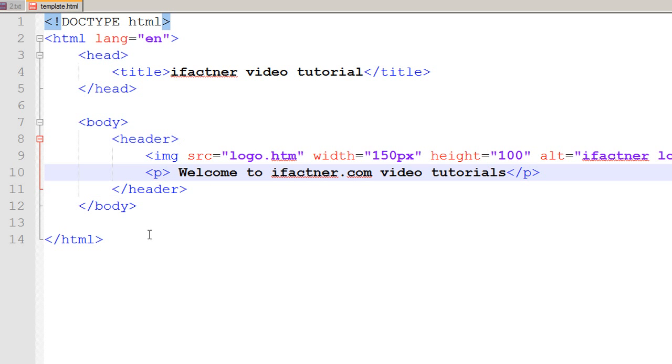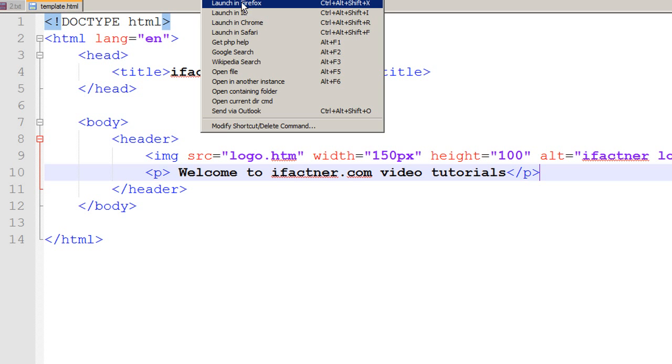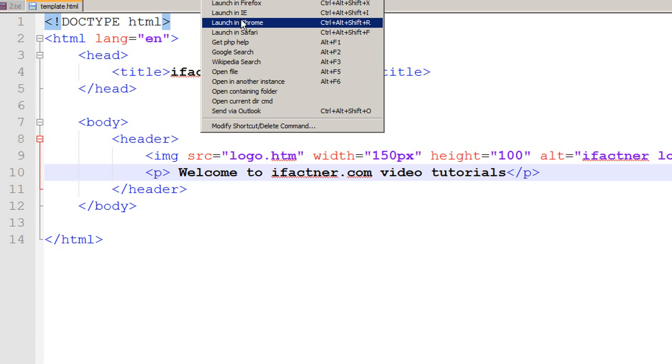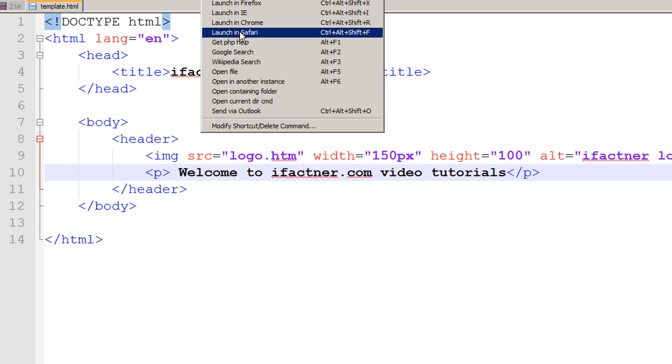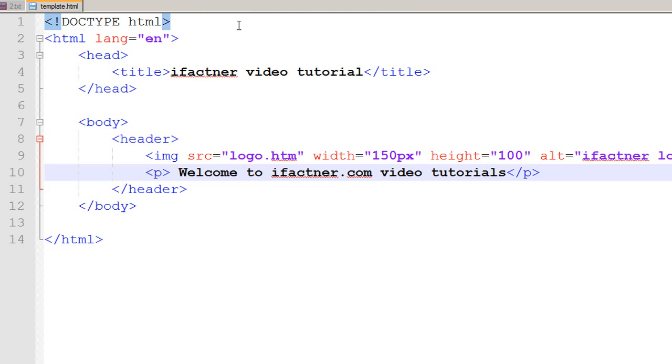Now we have got our header section. If we save our template and go to Run menu and launch in Chrome, because I am using Chrome on my computer. If you are using Firefox or IE, you can just select the browser you would like to check your pages in.